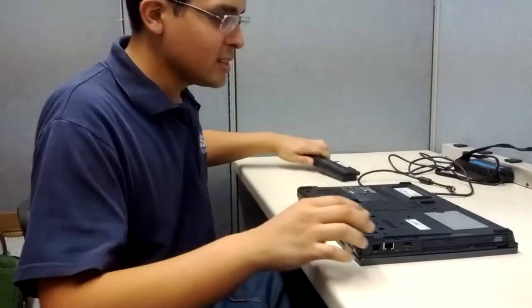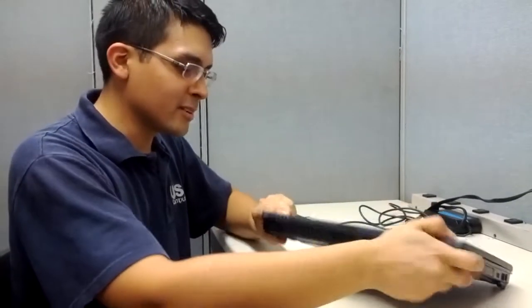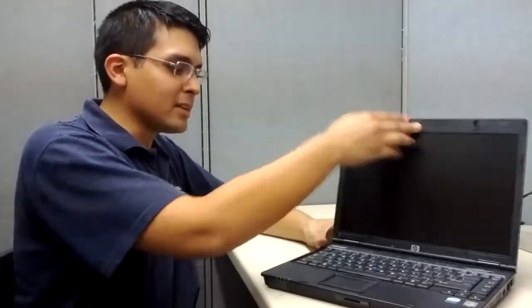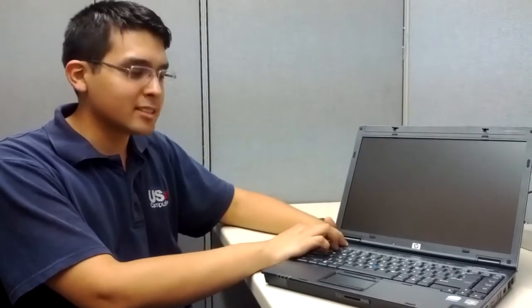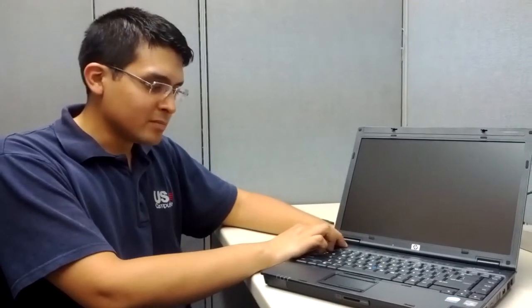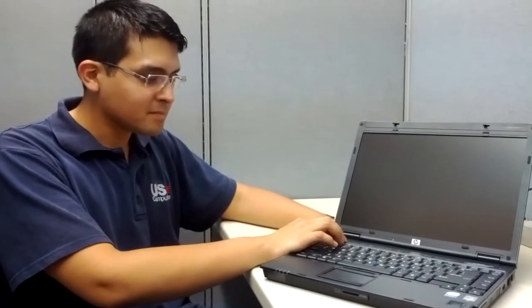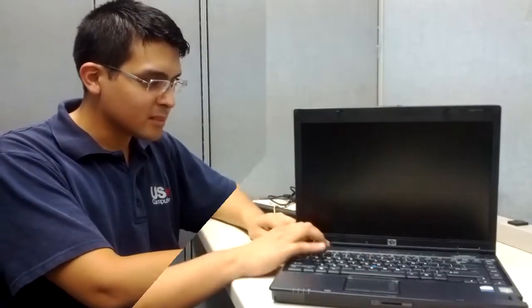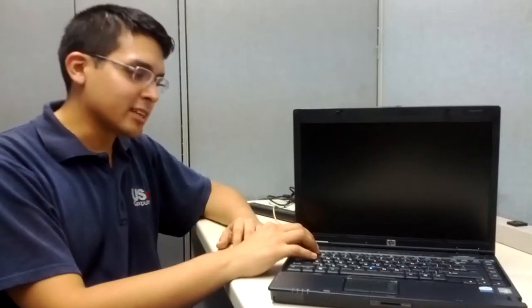With the battery out, go ahead and flip the computer back over, open up the lid, and hold down the power button for at least 30 seconds. After having held the power button for 30 seconds...